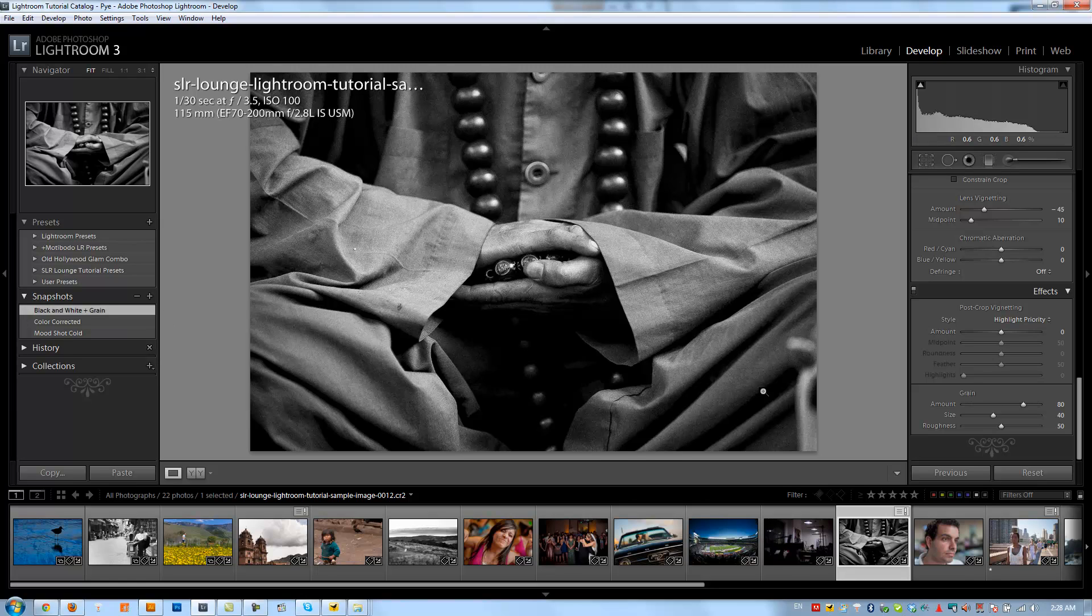Alright guys, so that's how to use grain along with some of the black and white mix effects that we learned in the last tutorial to achieve a really dramatic kind of film look.